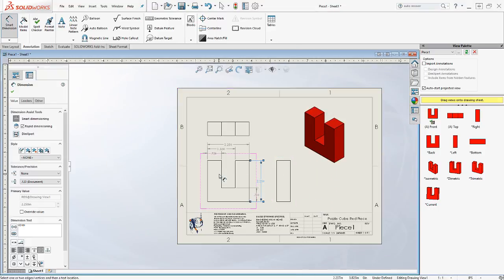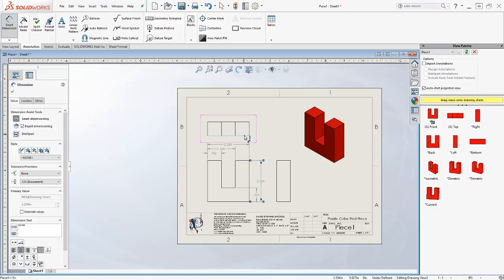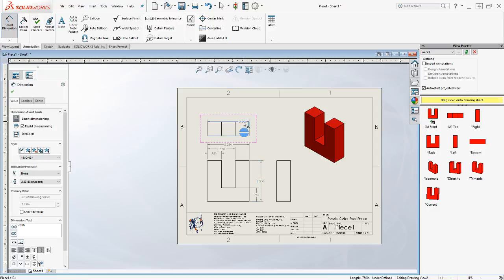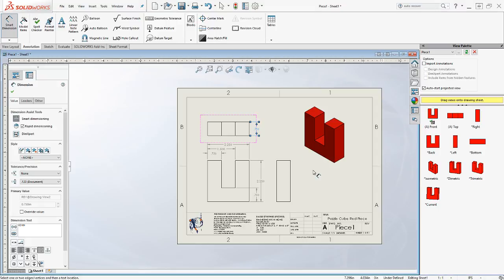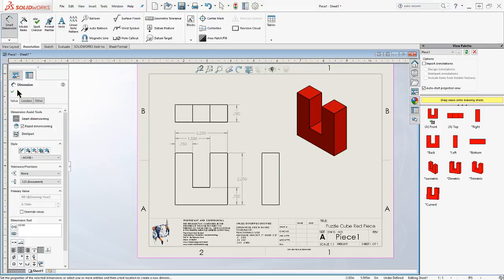I've dimensioned my width and my height. The last thing I have to dimension is my depth. So I'll go ahead and dimension that. Now I've got height, width, and depth. I'm done dimensioning.